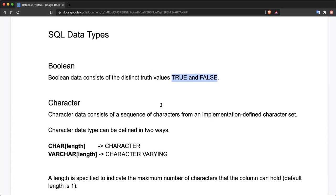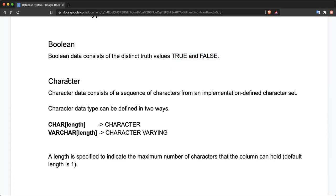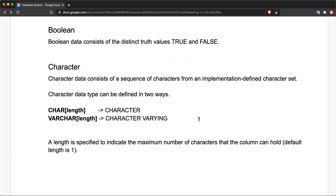Another data type is the character data type. A character is actually a sequence of characters — most programming languages call this a string data type. Character is the sequence of characters and the implementation-defined character set must be used. There are two types that can be defined with the character data type.